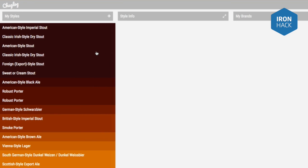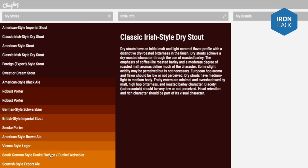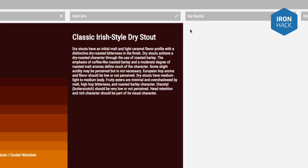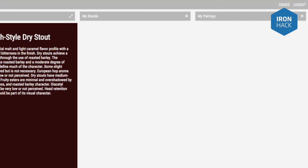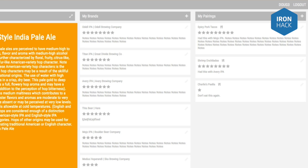Every user has their own database of different beer styles, and for each style of beer you can add brands of each beer that you've tried — individual brands — and also food pairings that you've eaten alongside those beers, just as a way to remember different beers that you've had.